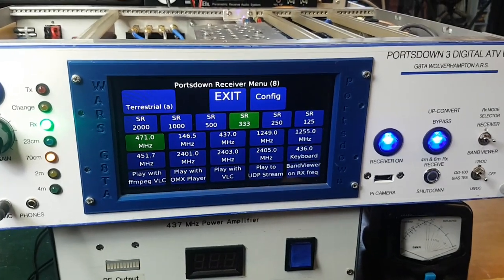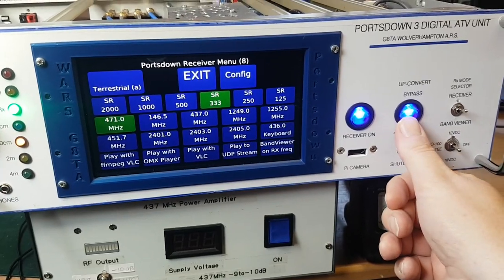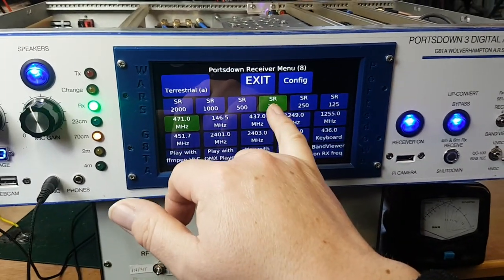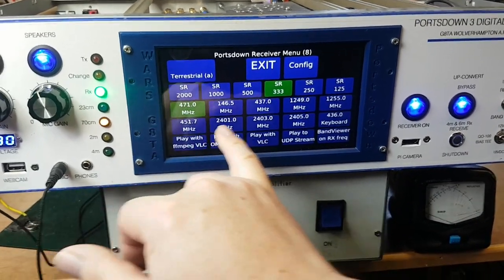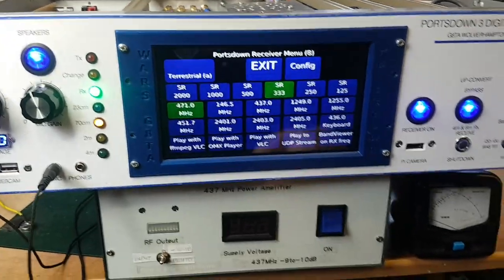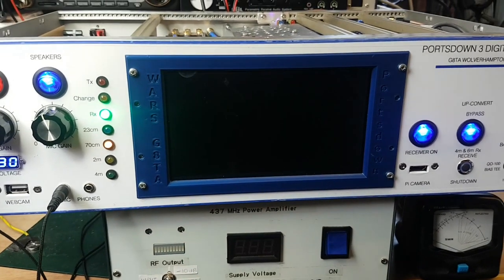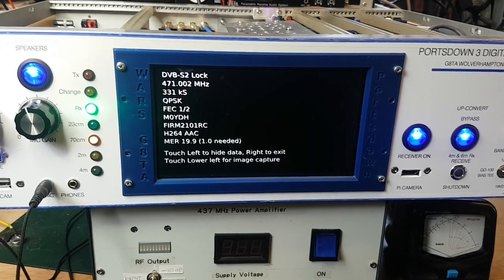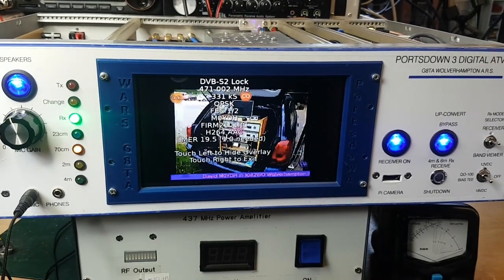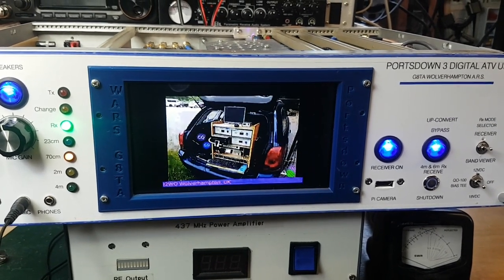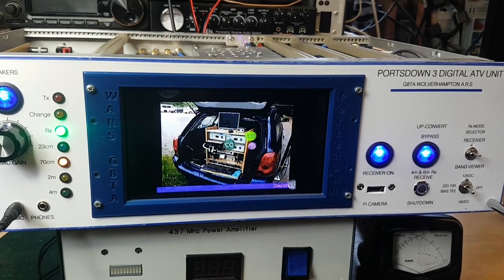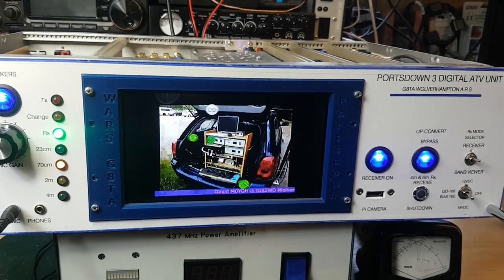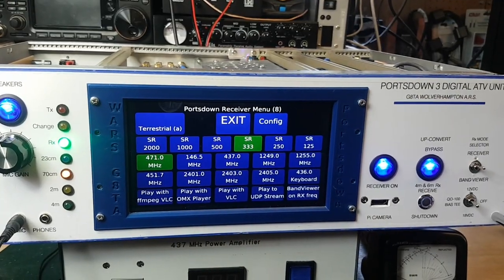This is a little reception test. I've switched the up converter in, and I'm going to select 333 kilosymbols per second at 471 megahertz because I'm going to use the mixed output from the up converter. If we go to play that and see what we can find, we've got a lock straight away. You can see that it's at 471 and a bit megahertz. CQ from M0YDH to G8TA. Good job. Let's push the screen to stop. Excellent.